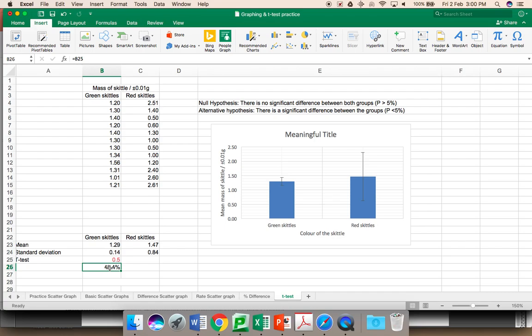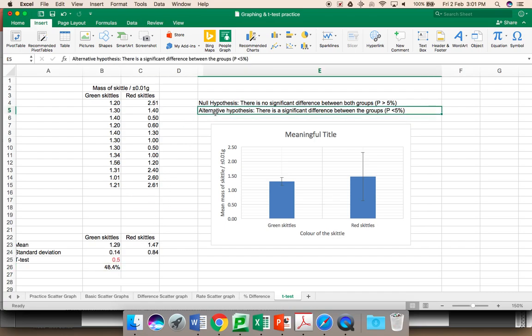With the t-test, you have two options. The null hypothesis, there is no significant difference between the two groups. That is, the mean mass of the green skittles and the mean mass of the red skittles is not statistically different. The alternative hypothesis is, there is a significance between the two groups. This means the masses are significantly different.